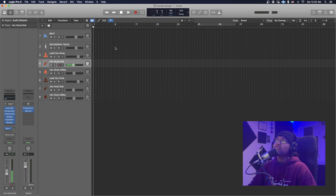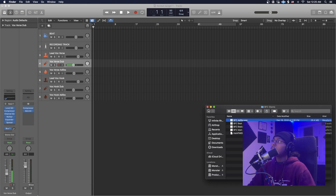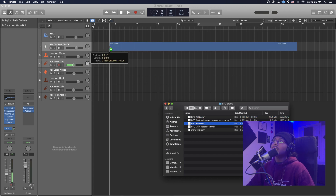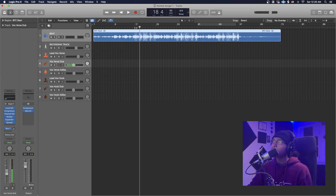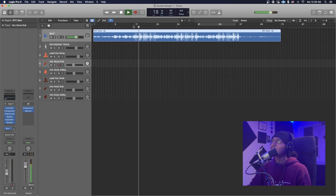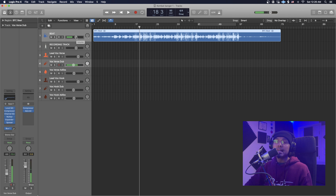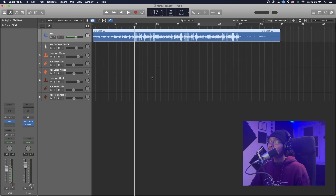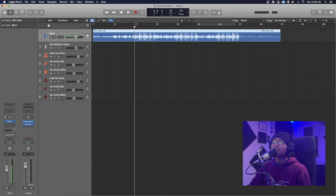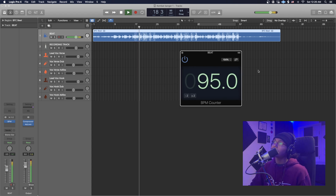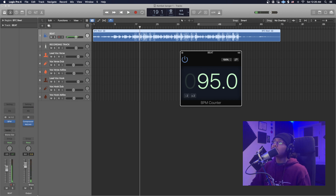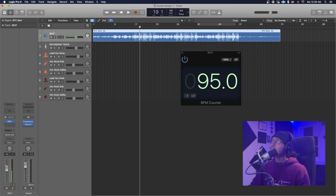Now I want to show you guys a rap example. I'm going to bring in the rap beat — all you have to do is drag and drop into the beat channel. I'm just listening for any distortion or if it's too loud. The next thing I want to do is find the tempo for the beat so the echo matches up with the vocals later. Just click the track and use this BPM counter I already have installed. Let it play and watch it — it says 95. All you have to do is double-click the tempo field up here and type 95.